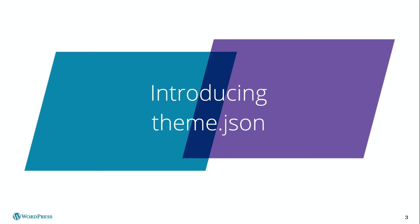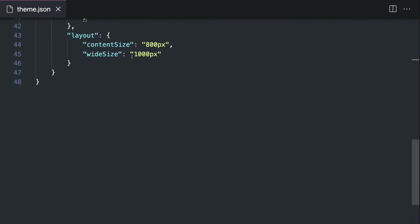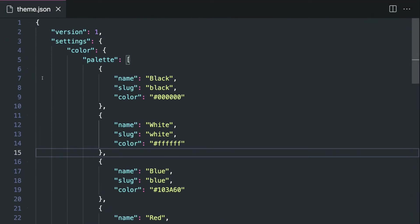So what does a theme.json file look like? Here we have a very simple theme.json file. It might look a little scary, but trust me, it's not as bad as it seems. A lot of it is just a matter of taking an existing file and then modifying it to suit your needs. The JSON format is a series of key-value pairs. So we have a key, a version, and a value of one. The version is the version of theme.json — it's the very first one — so not much to worry about there.